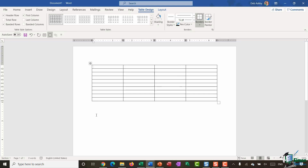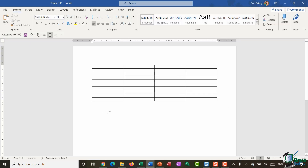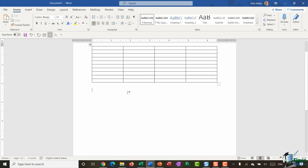Another option for inserting tables — I'm going to put this one underneath the first table — is we can draw our own table. Sometimes this is appropriate because it gives you a lot more control over how your table looks, such as determining the row height, the column width, and the overall table size.